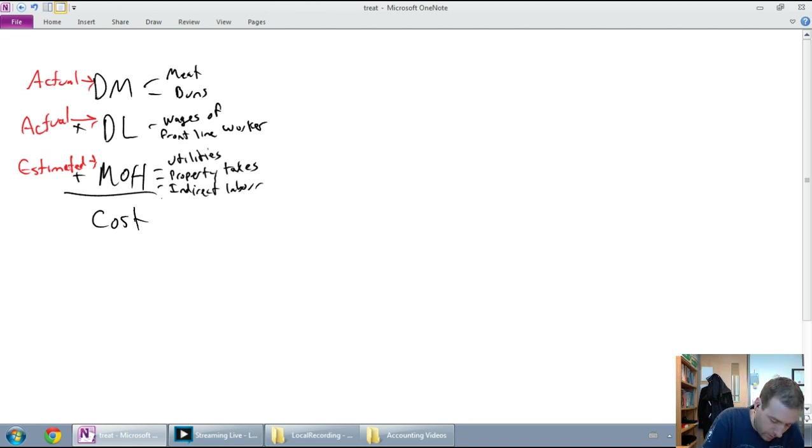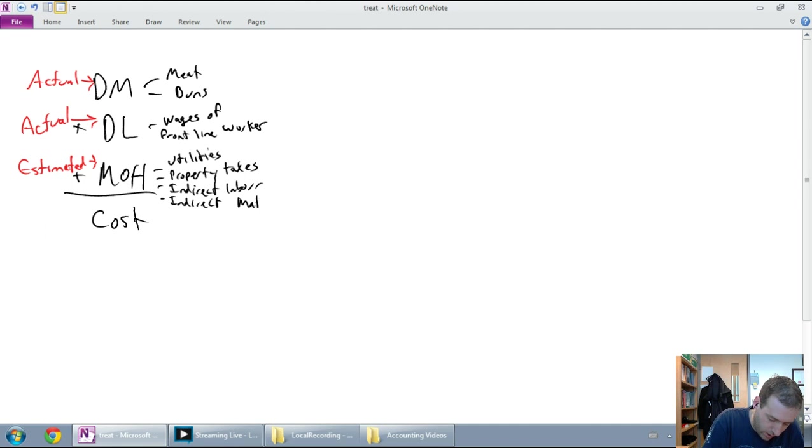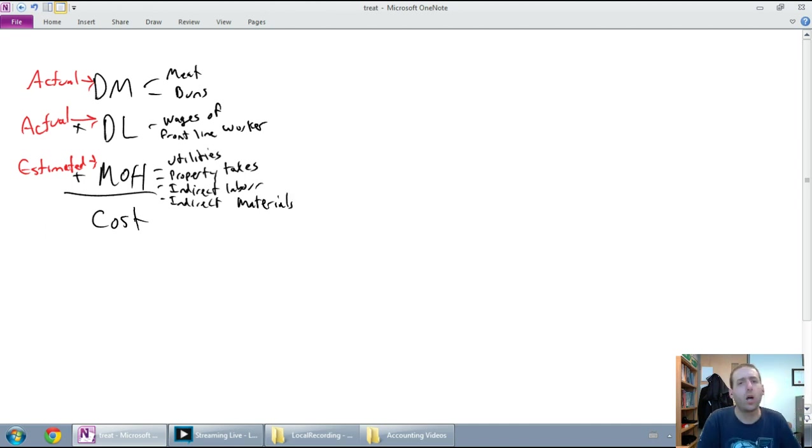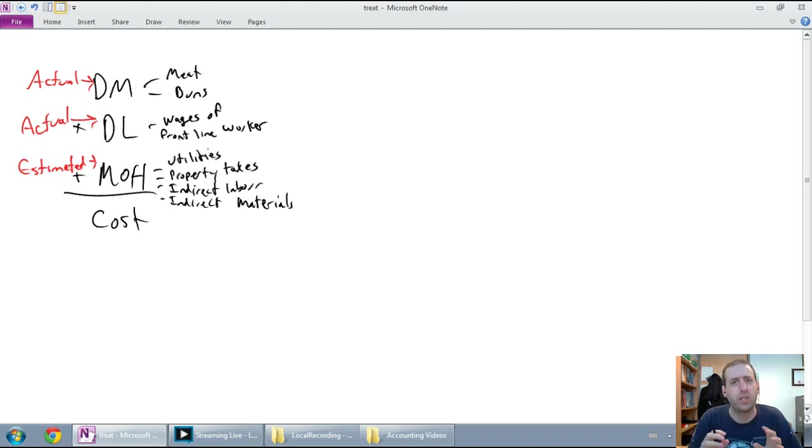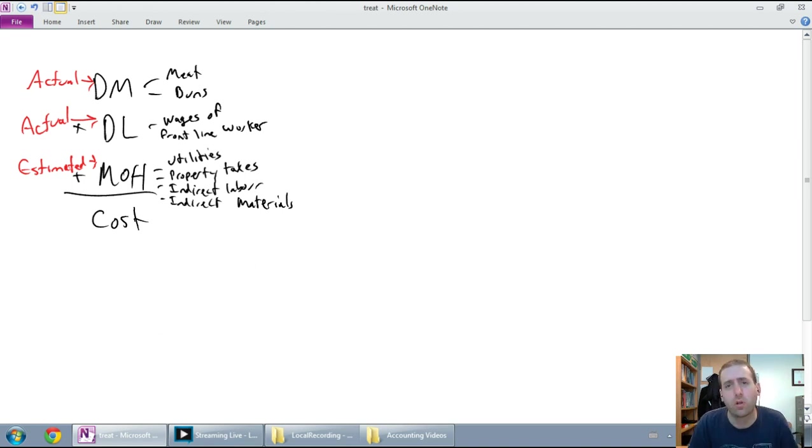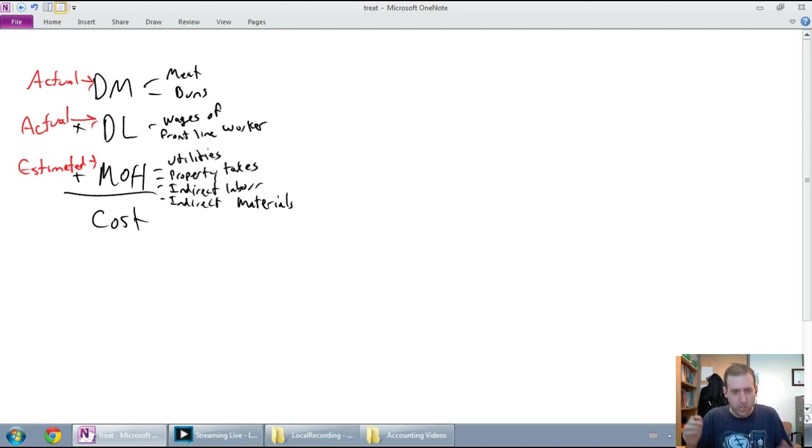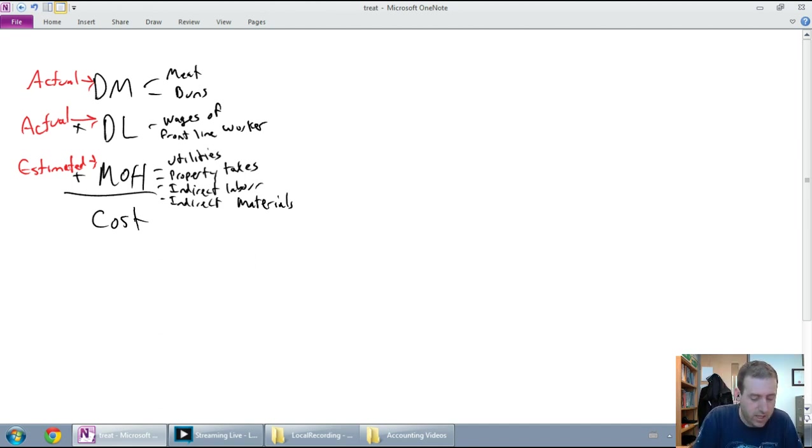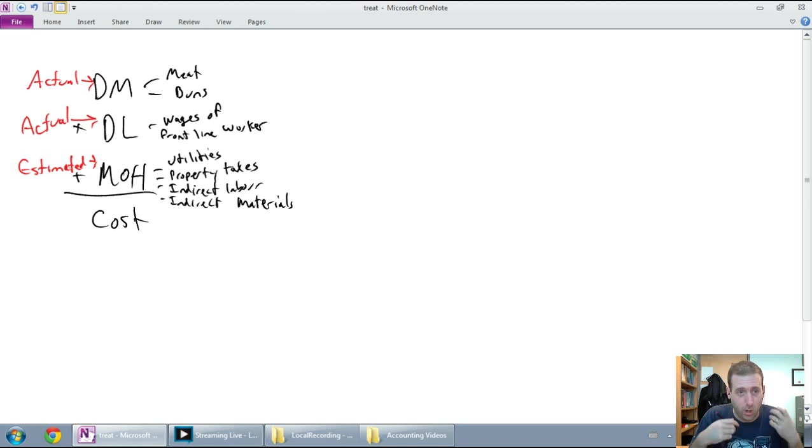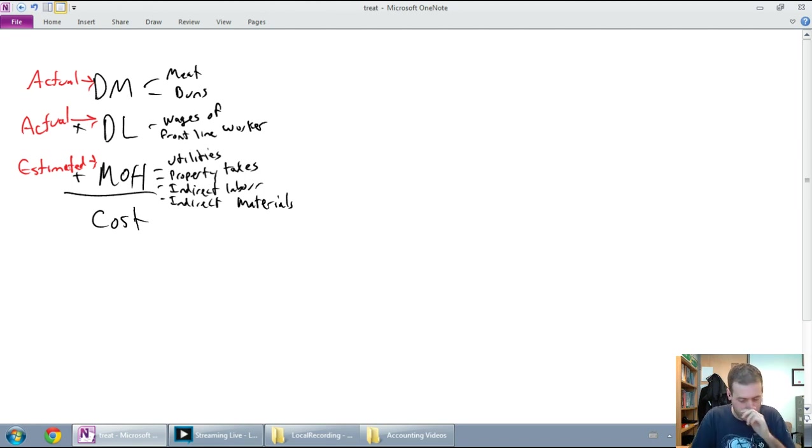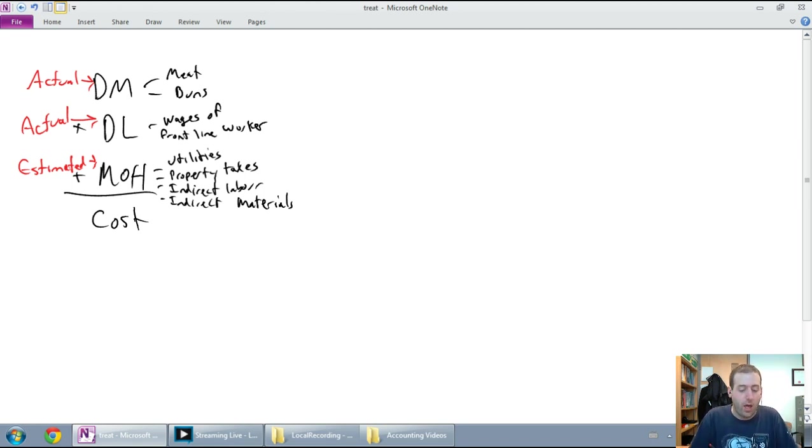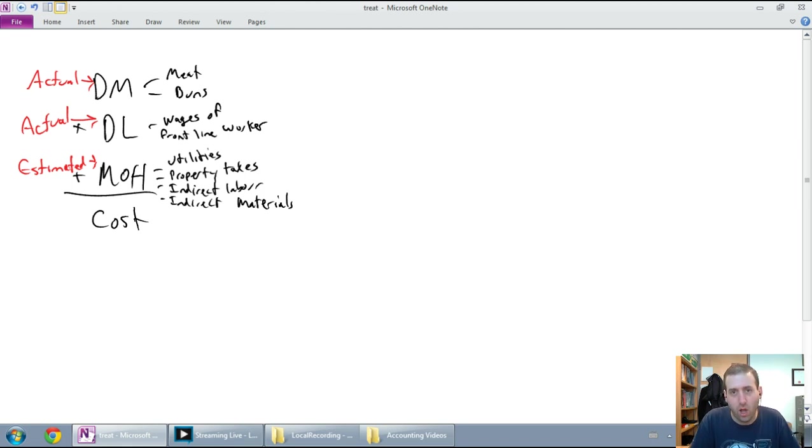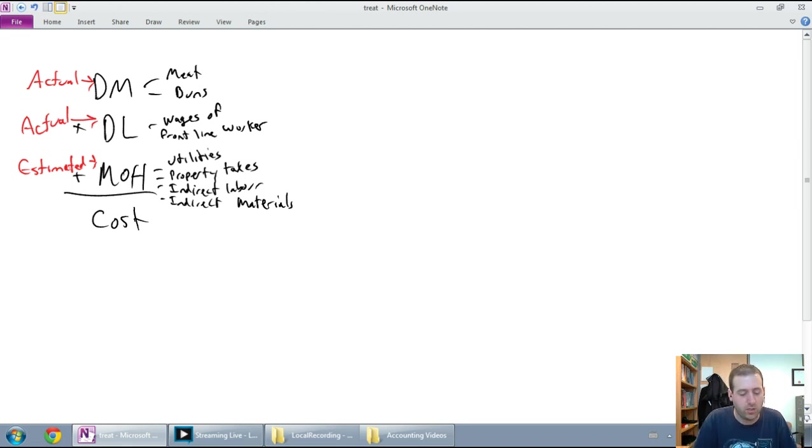On the same line, we could have indirect materials. And indirect materials are costs of the products that we use up to make burgers, but they don't actually go in the burger. A real common example here might be cleaning supplies. Cleaning supplies, absolutely you need them to run a kitchen, but you wouldn't want them actually in the product. It's not a part of the material that goes into the product. Here's a few, but there's a lot more types of MOH costs as we'll see.